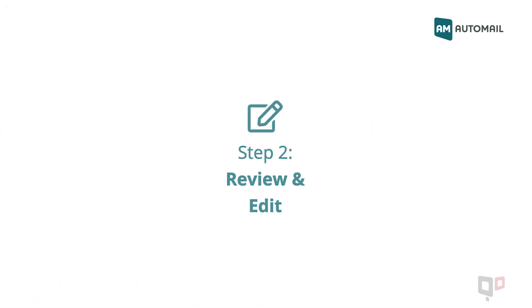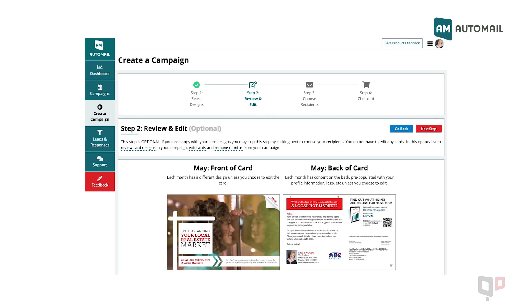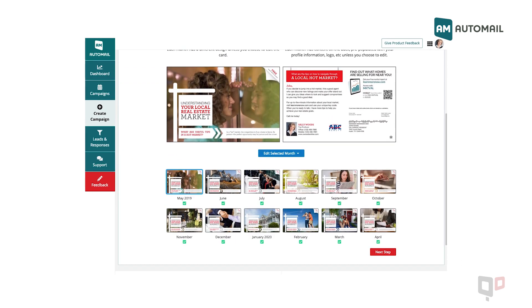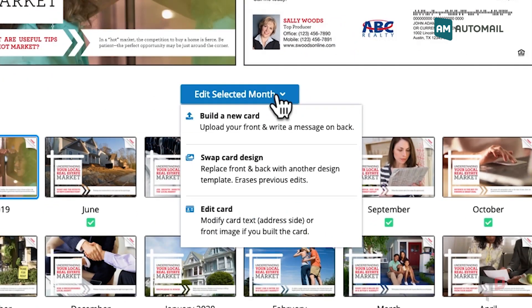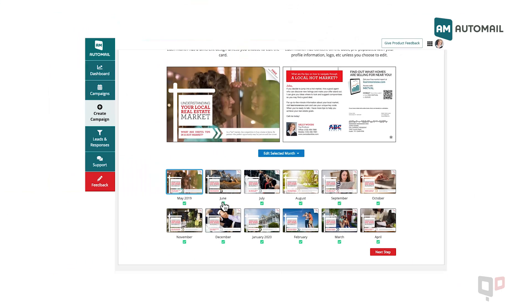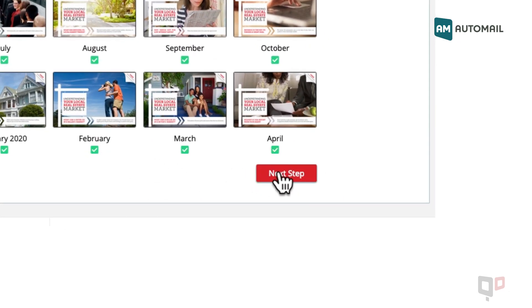Step 2: Review and edit your cards. You have the option to review your card designs, build a new card, swap card design, edit text, or remove months from your campaign. Click Next Step to continue.